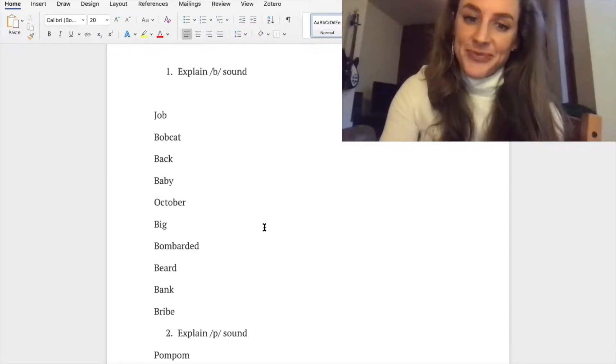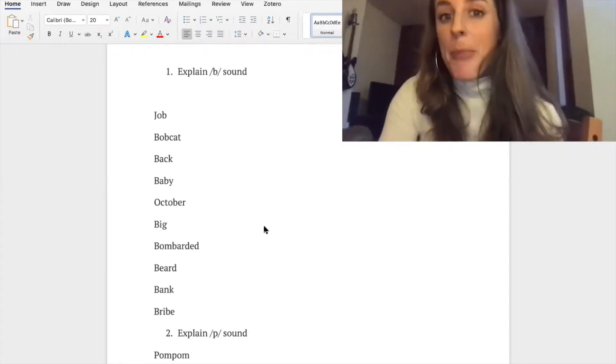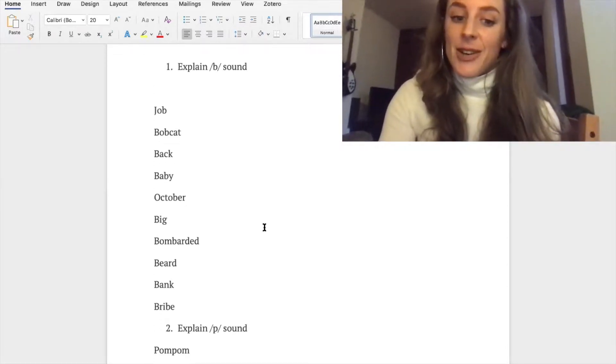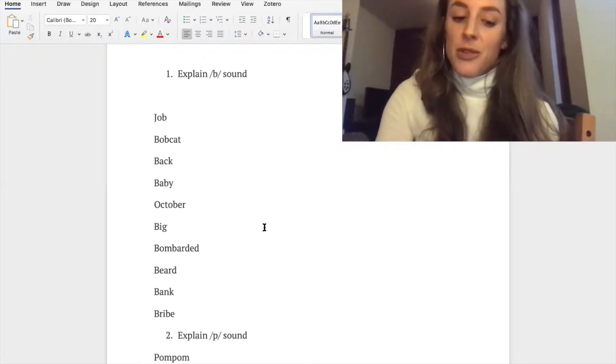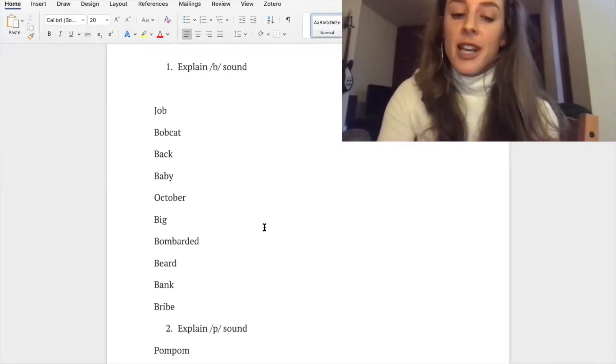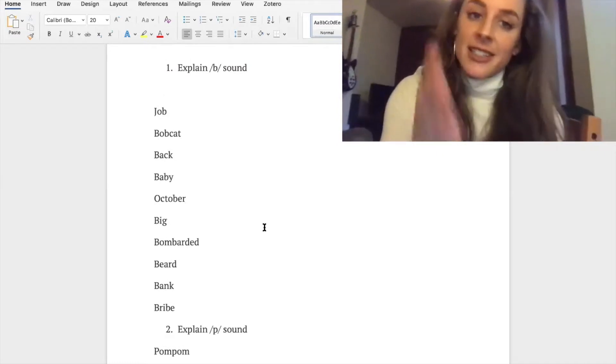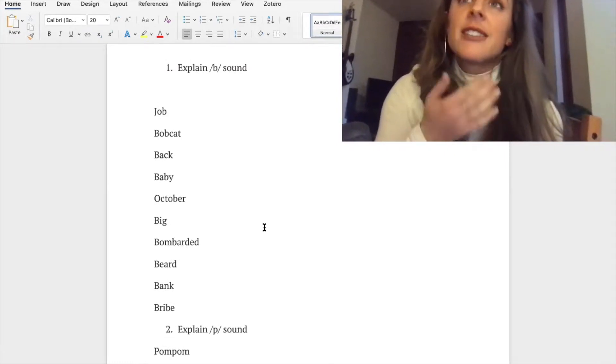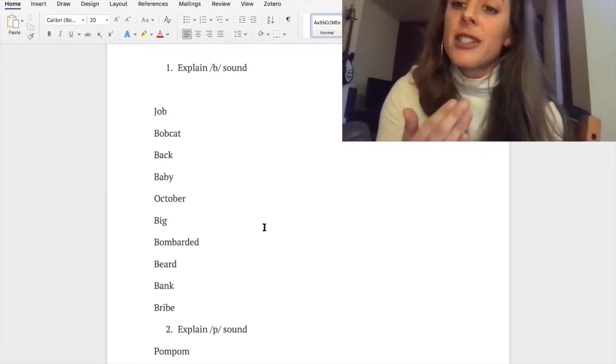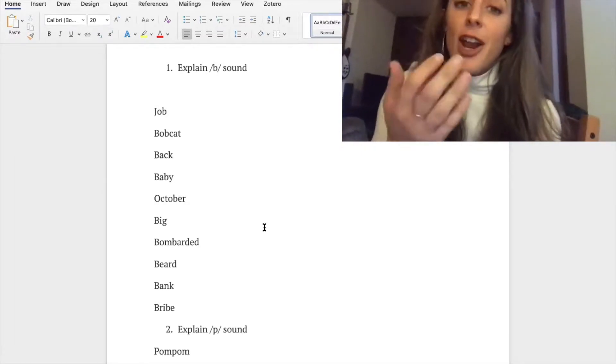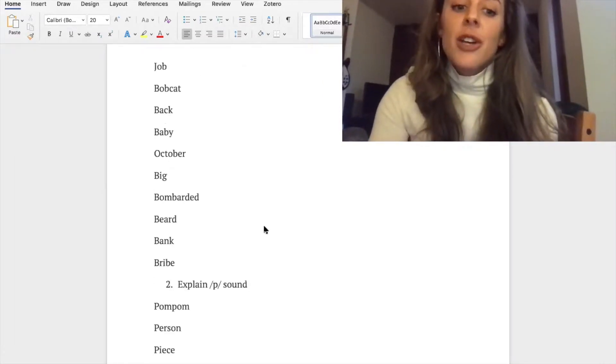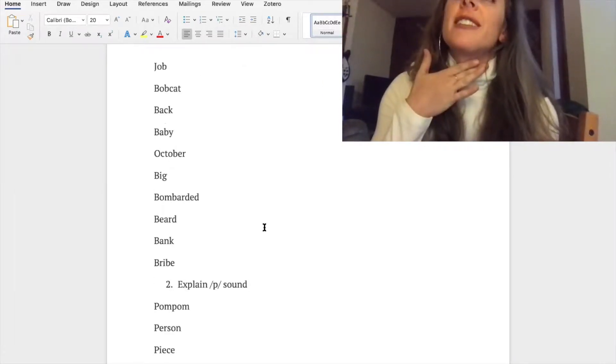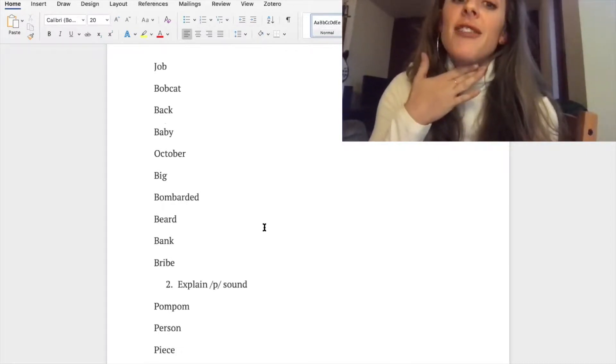Okay, so now we will be talking about the /p/ sound. We use the letter P to make the sound, and it's the exact same as /b/ except you won't be using your voice. It's just air and your lips. So if you put your hand on your throat like this, you should not feel any vibrations when you make the /p/ sound.